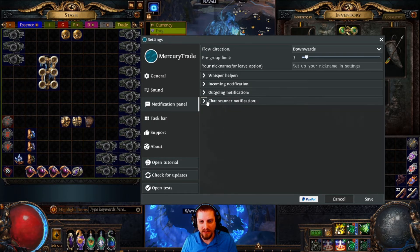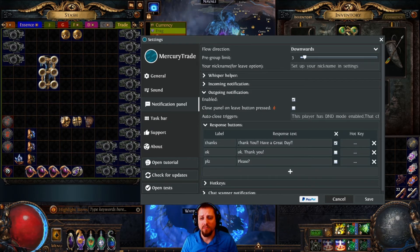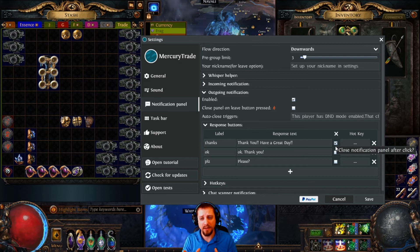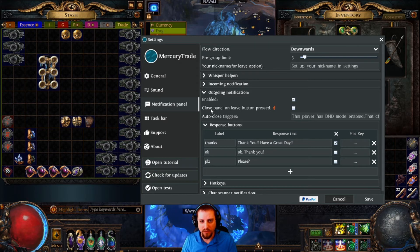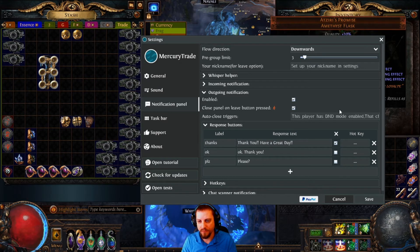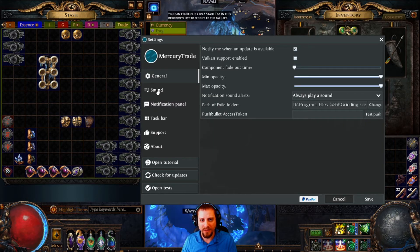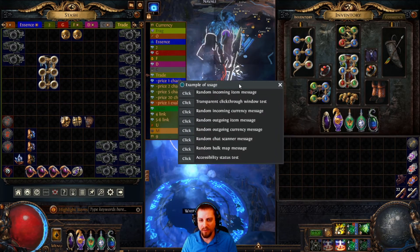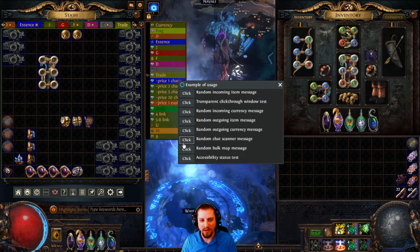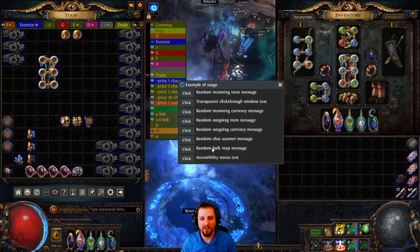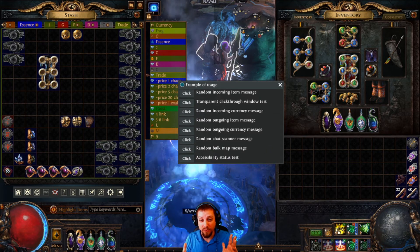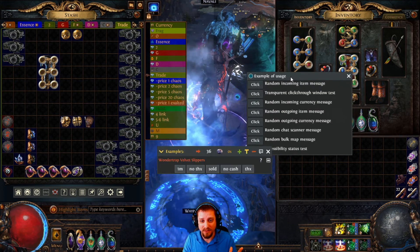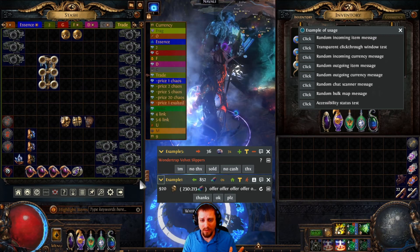The outgoing notifications work the same way. Since you didn't create the party when buying, you can't kick — so use 'close panel on leave party button' instead. There are those main settings, and everything else is personal preference. You can open a test box to try the buttons. There's also bulk map support and more features, but these incoming and outgoing message panels are the core of what Mercury Trade does.